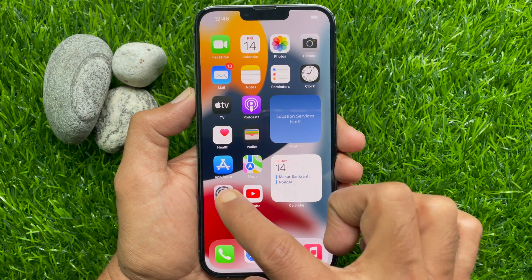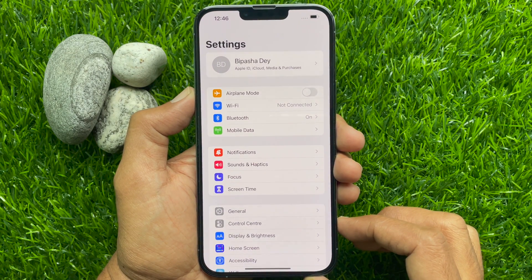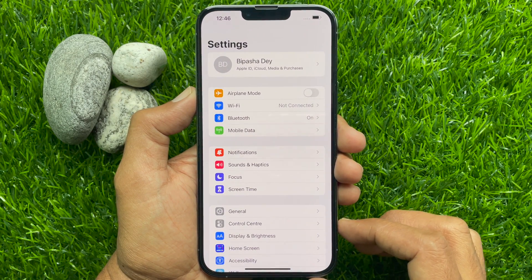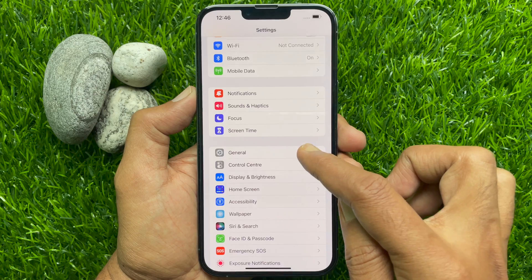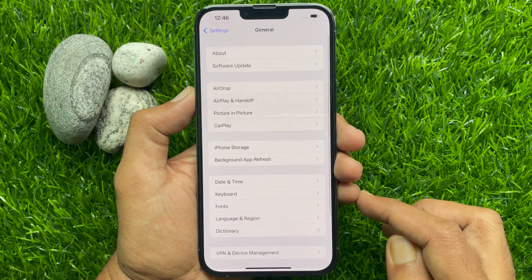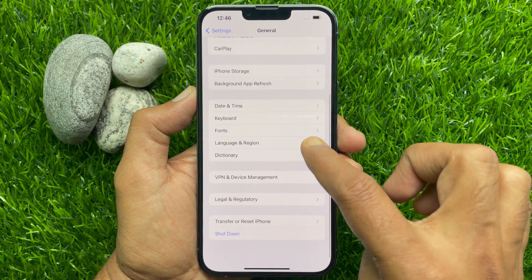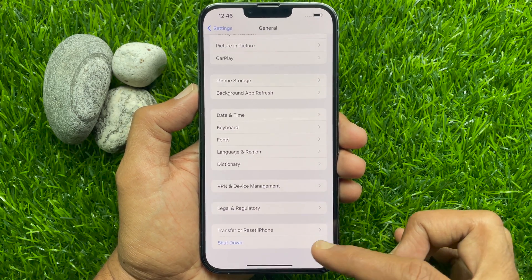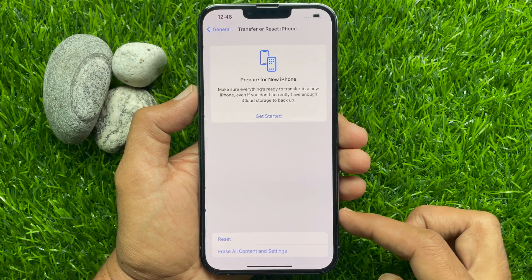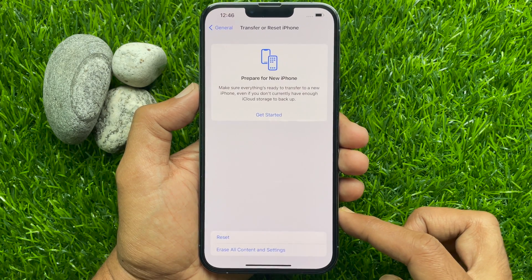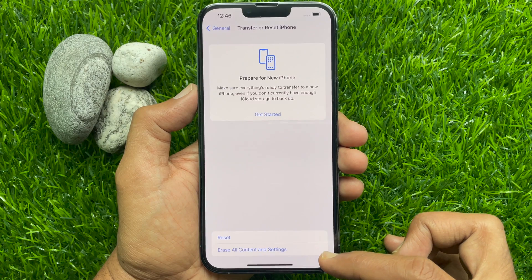First, open the Settings app on your iPhone. Scroll down and tap General. In the General section, scroll down and tap Transfer or Reset iPhone, then tap Erase All Content and Settings.